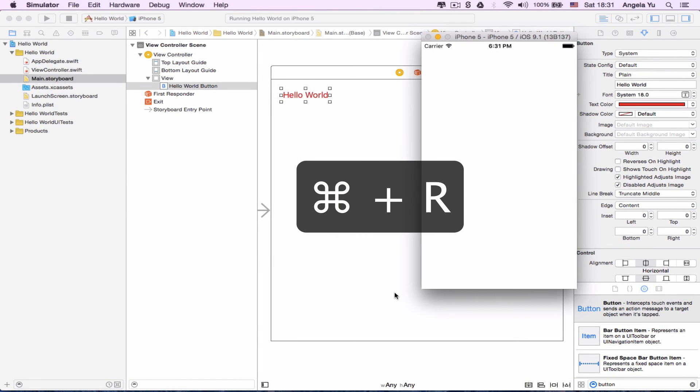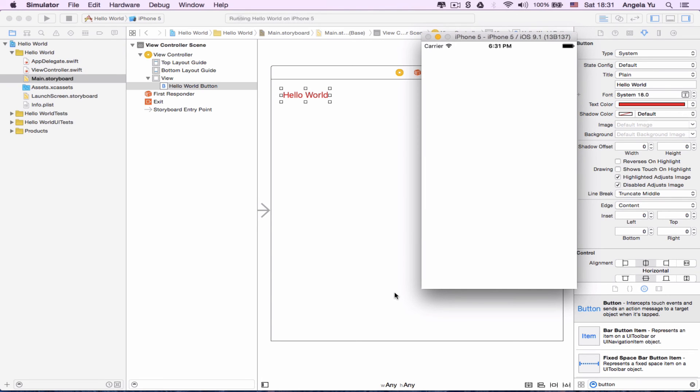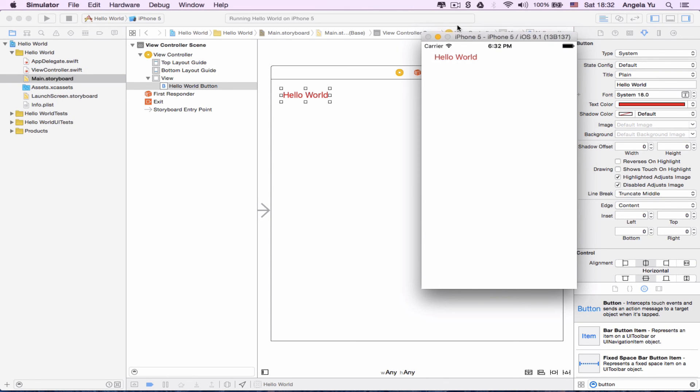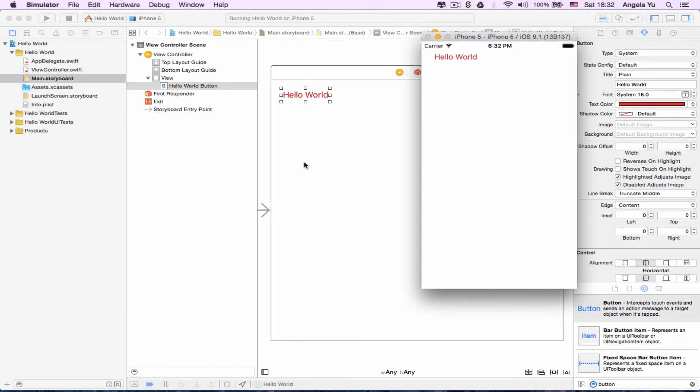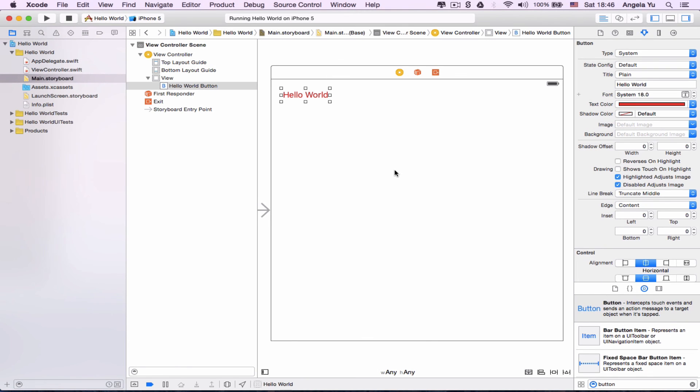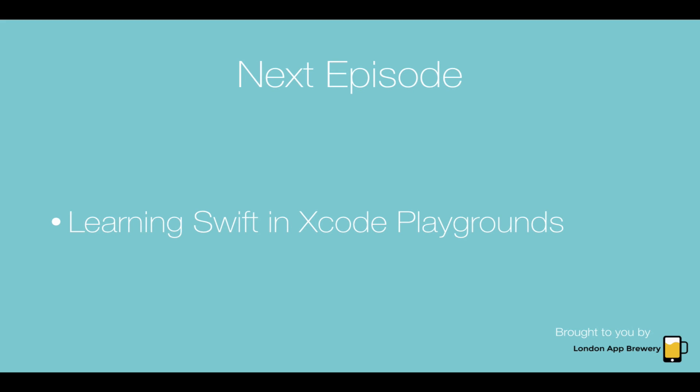The first time Xcode launches the simulator, it may take a little while to load. Be patient, it will happen eventually. Here we can see our first app working, displaying the words that we wanted it to. That's how easy it is to build a hello world app in Xcode. I know that Xcode has a lot of buttons and features, but don't worry for now because we're going to go into detail and explain all of them as we use them in the coming tutorials. That's it—you've successfully made and launched your first hello world app.